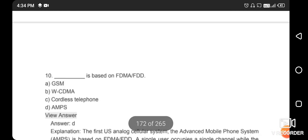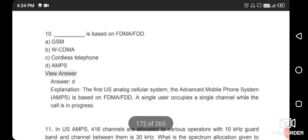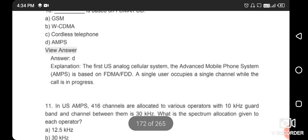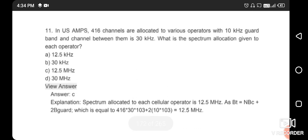The next question is based on FDMA/FDD. AMPS (Advanced Mobile Phone System) in the US uses FDMA/FDD. 416 channels are allocated to various operations. With a 10 kHz guard band and 30 kHz channel spacing, what is the spectrum allocation given to each operator? The right answer is option C — 12 MHz.